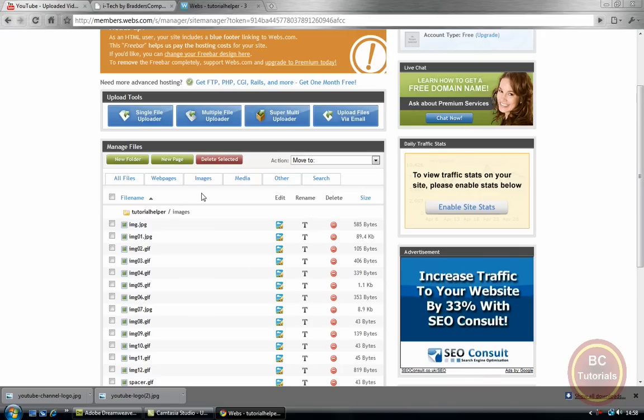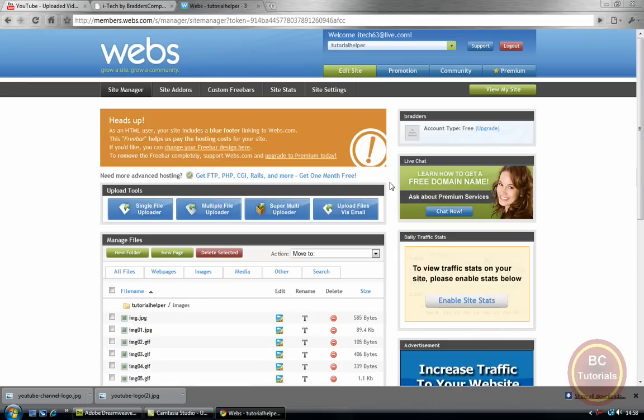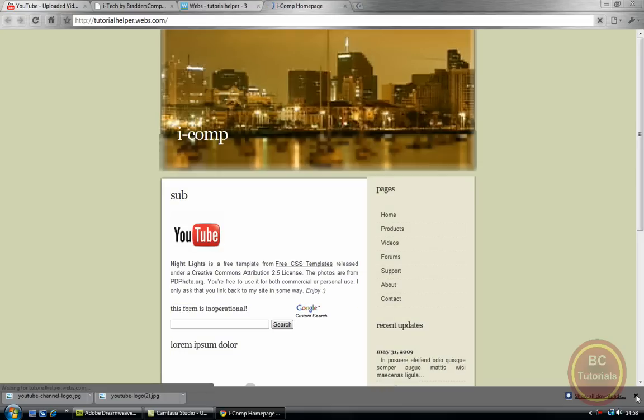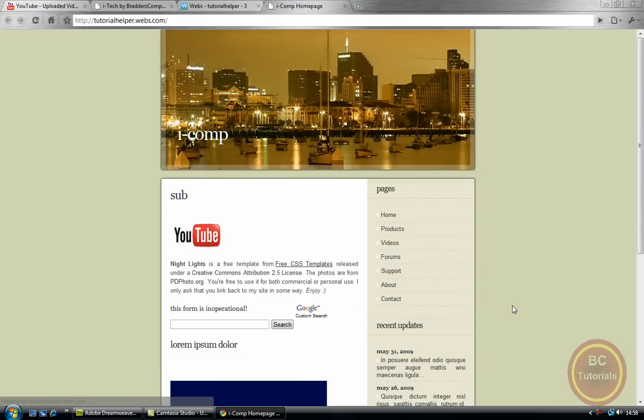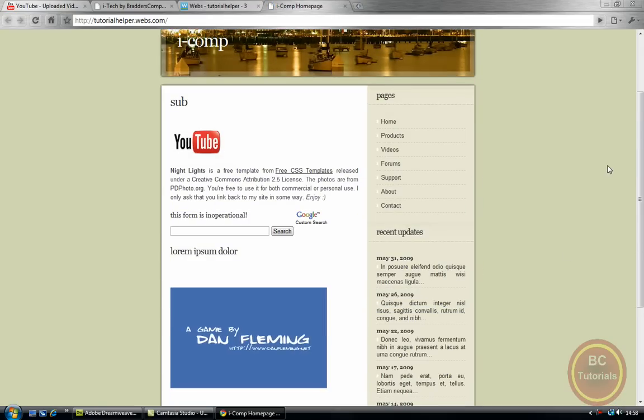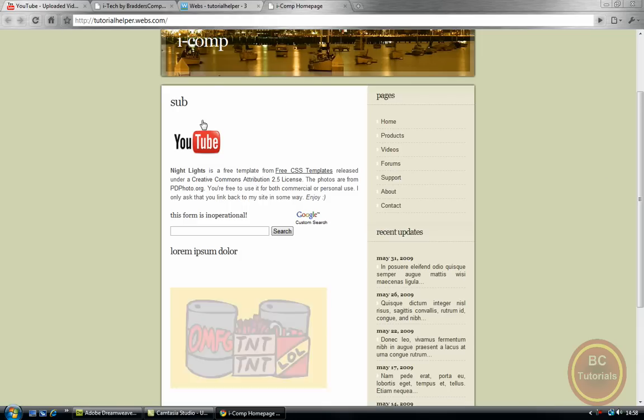Okay, so I've completed that. Now what we want to do is go to view my site. Since it's a new site, it may take a few minutes to load up. But as you can see, it works. You can see it works.